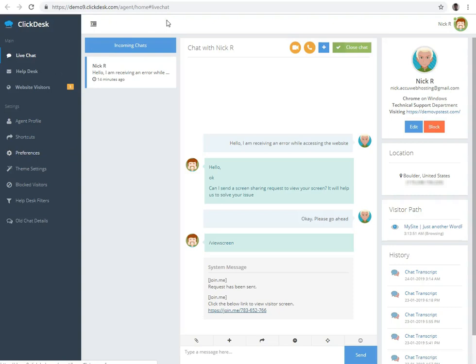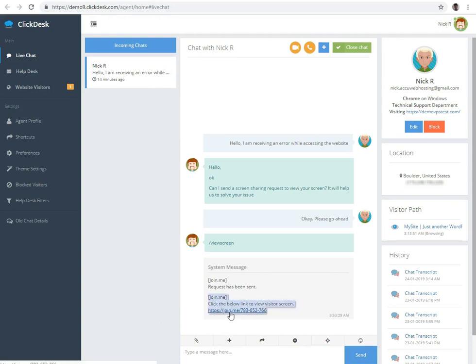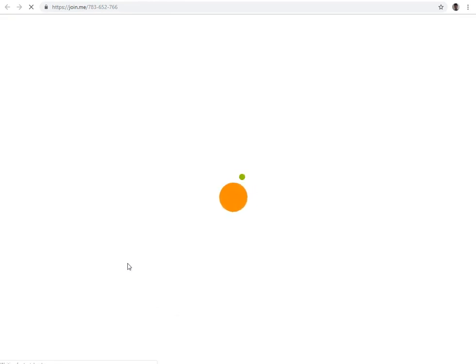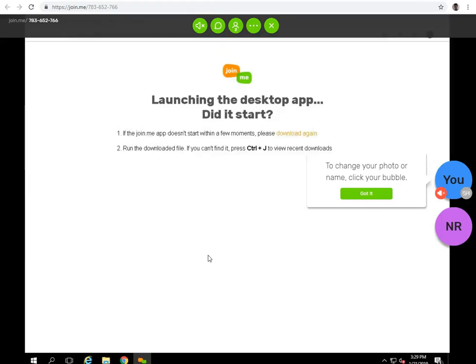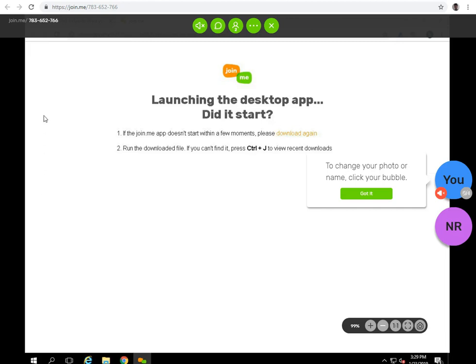This is an agent side screen. The agent has to click on the link to view the screen of the client. Once you click on the link, a new tab will be opened. You can see that JoinMe is preparing a meeting for you. It may take a few seconds to complete. Congratulations, you can see the screen of the client.